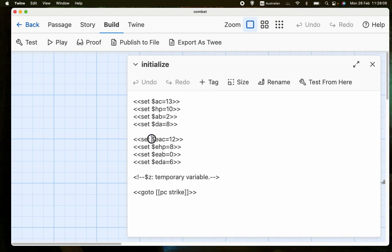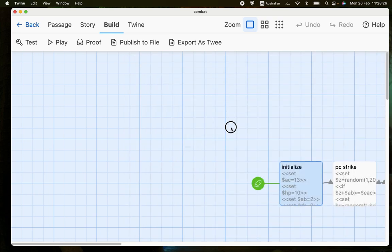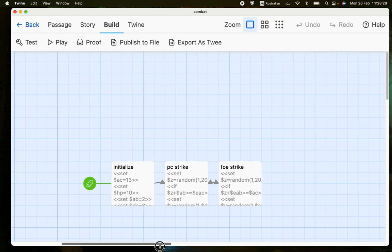So we have enemy armor class is 12, whereas the player character is 13. The enemy has 8 hit points compared to 10. The enemy's attack bonus is 0 compared to 2. And the enemy's damage is a maximum of 6 instead of a maximum of 8. So let's see how that works. And also, of course, this system is set up so that the player character strikes the first blow.